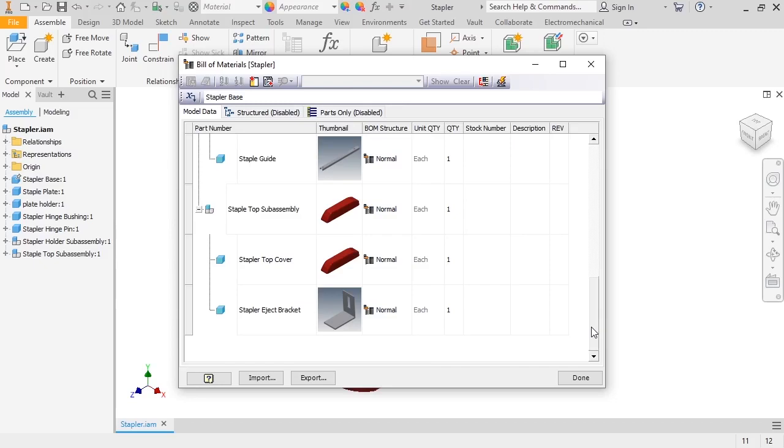To see what the Bill of Materials looks like, I need to select either the Structured or Parts Only tabs. As a quick side note, if you have an iAssembly file, a new tab will appear that lets you create an iAssembly view.